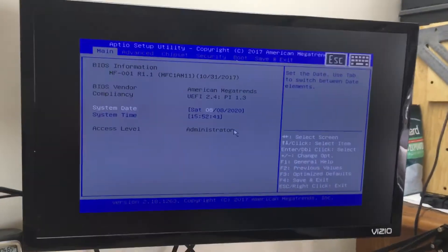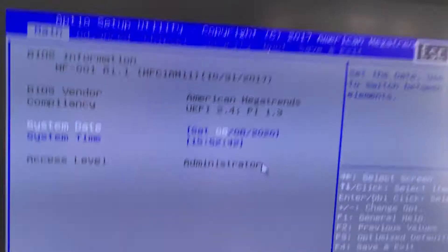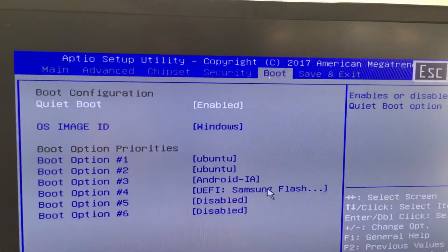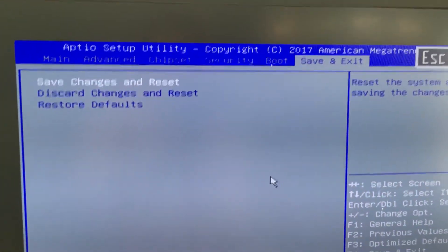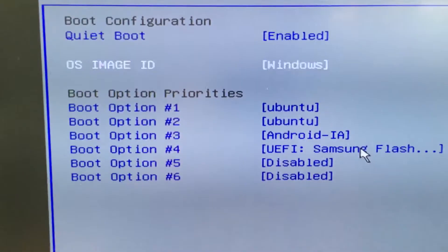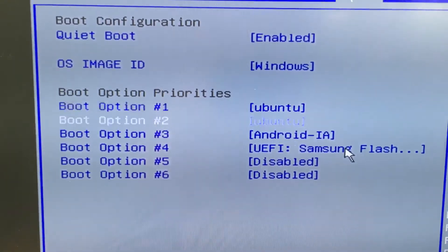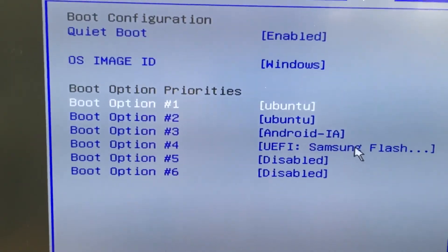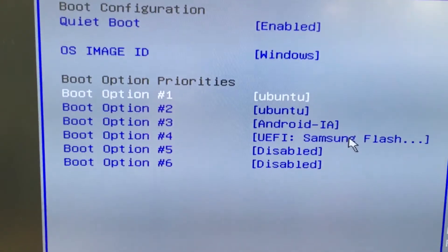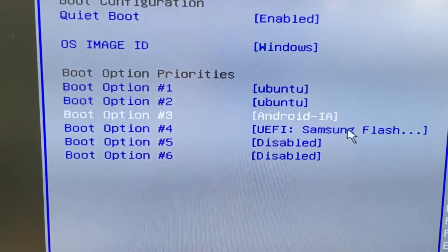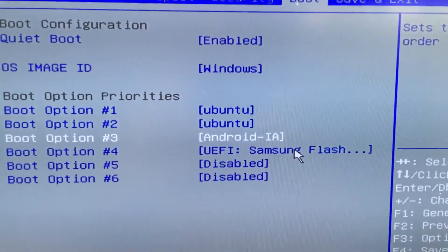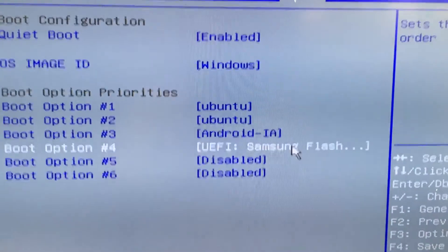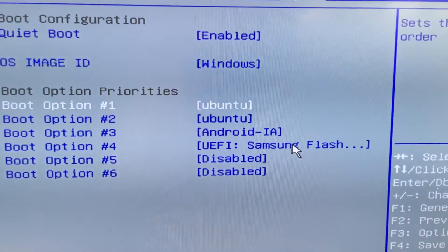So now that we're in the setup, if we scroll over here using our arrow keys we need to go to boot. Down here if you use the up and down arrow you can see that we're booting from the Ubuntu from the get-go, but we need to go down here because this is where our operating system is. That's what we need to move up here.